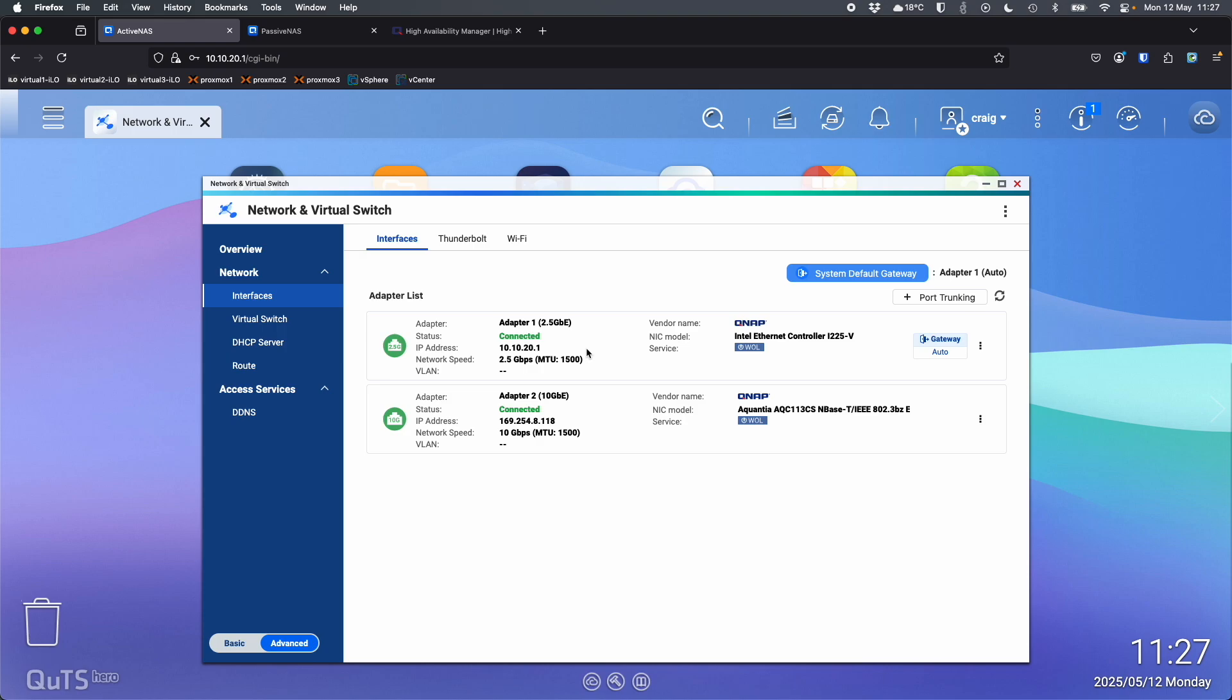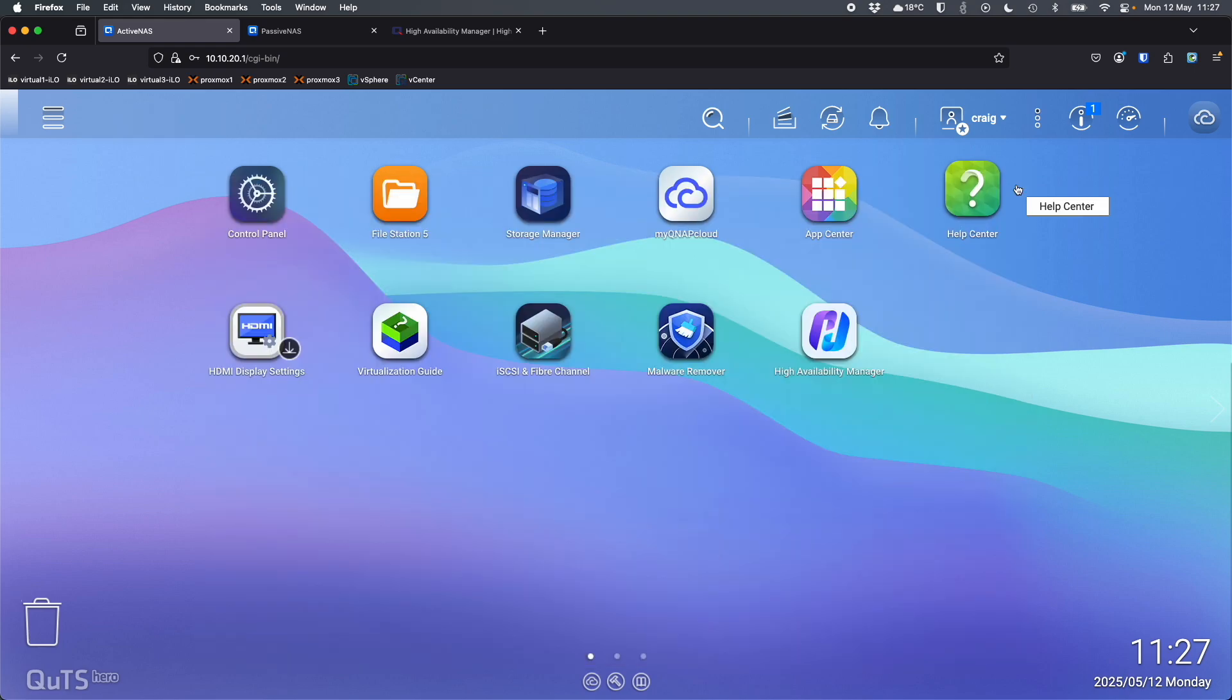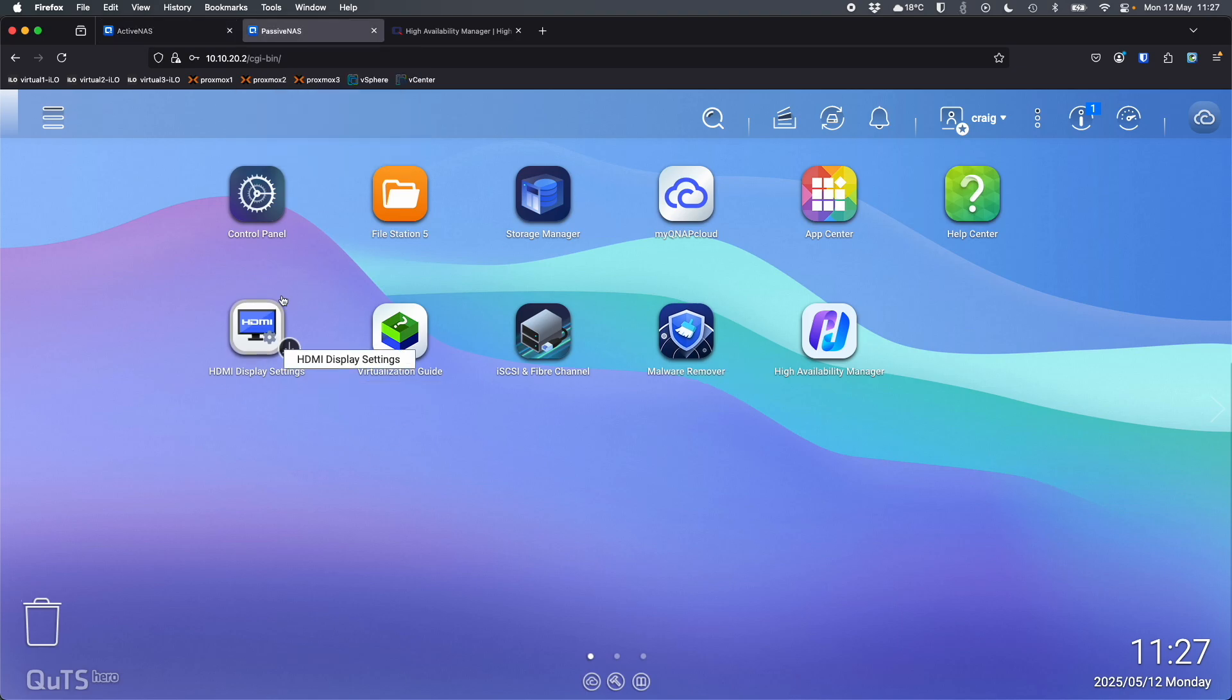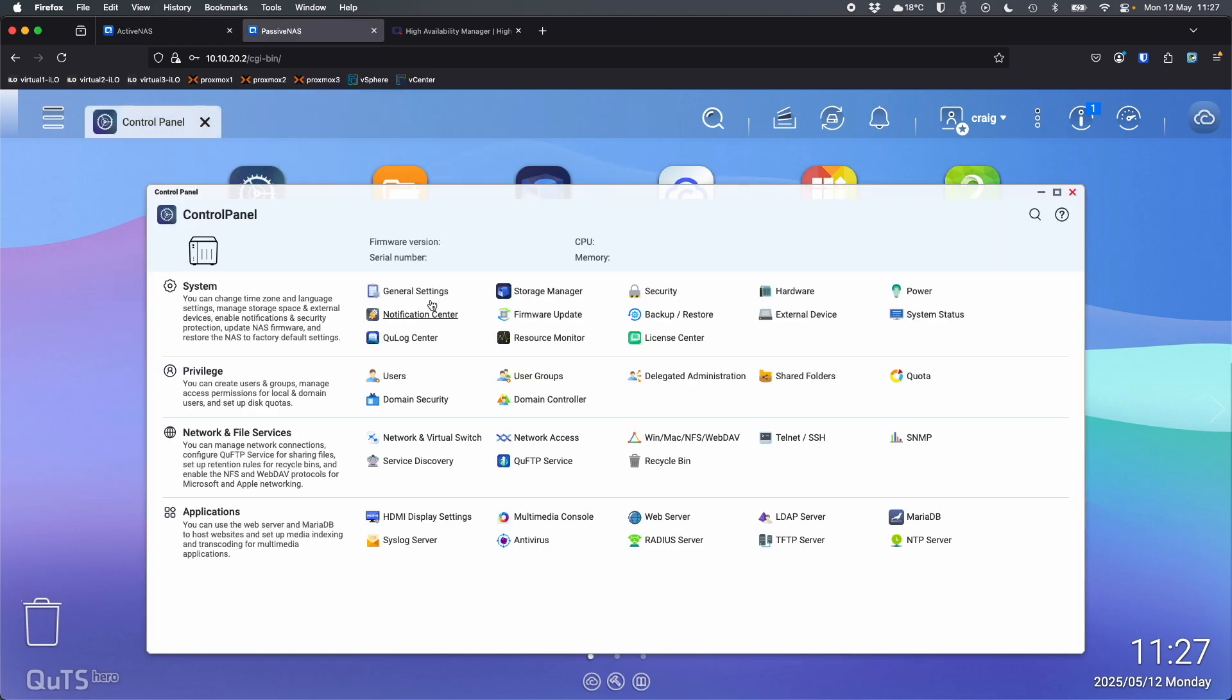In my case, I have a direct link between them, not through a switch because they're right next to each other. Okay, so that's the only setting I've changed. So here I'm going to go into high availability manager on the active NAS. So I've got the passive NAS over here. It's the exact same setup.